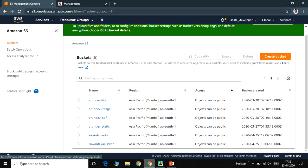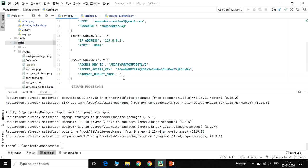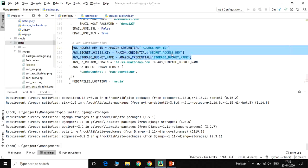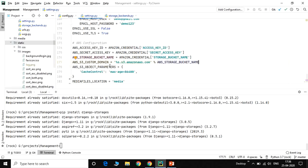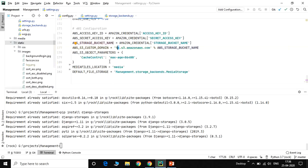The bucket named 'sanket-media' is now created and added to the configuration file. The configuration file is not visible to every user. It contains the access key, security access key, storage name, and S3 domain name — which is s3.amazonaws.com. After this, images will be served from that path.